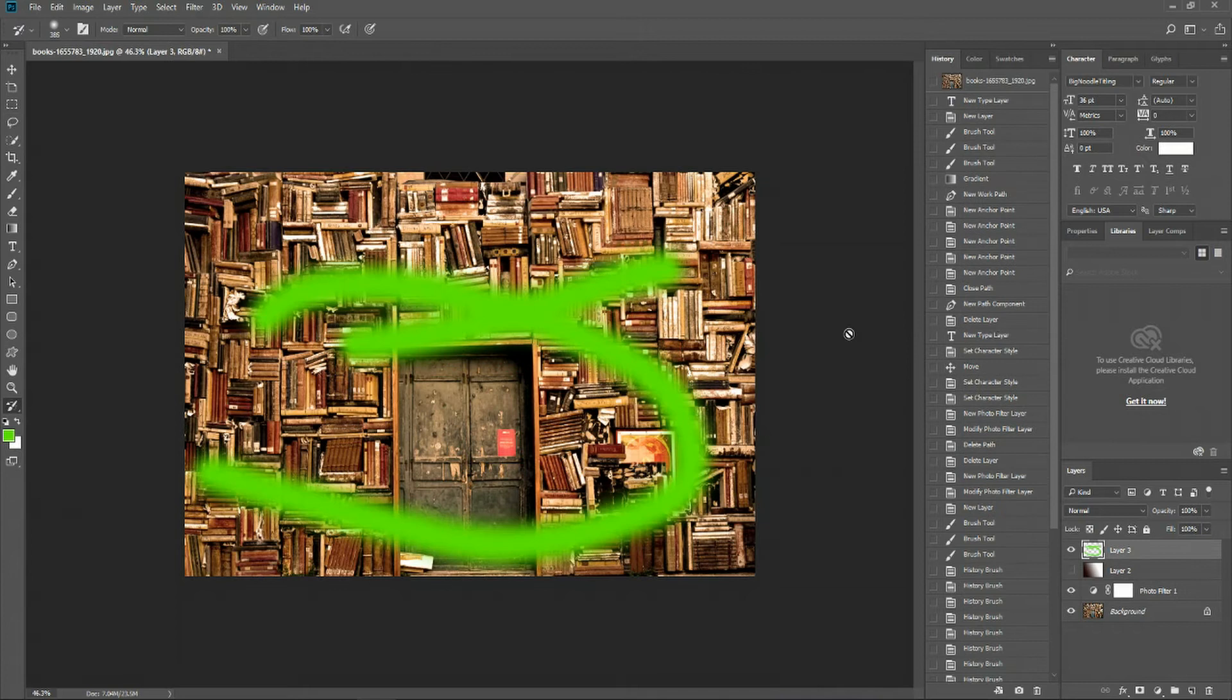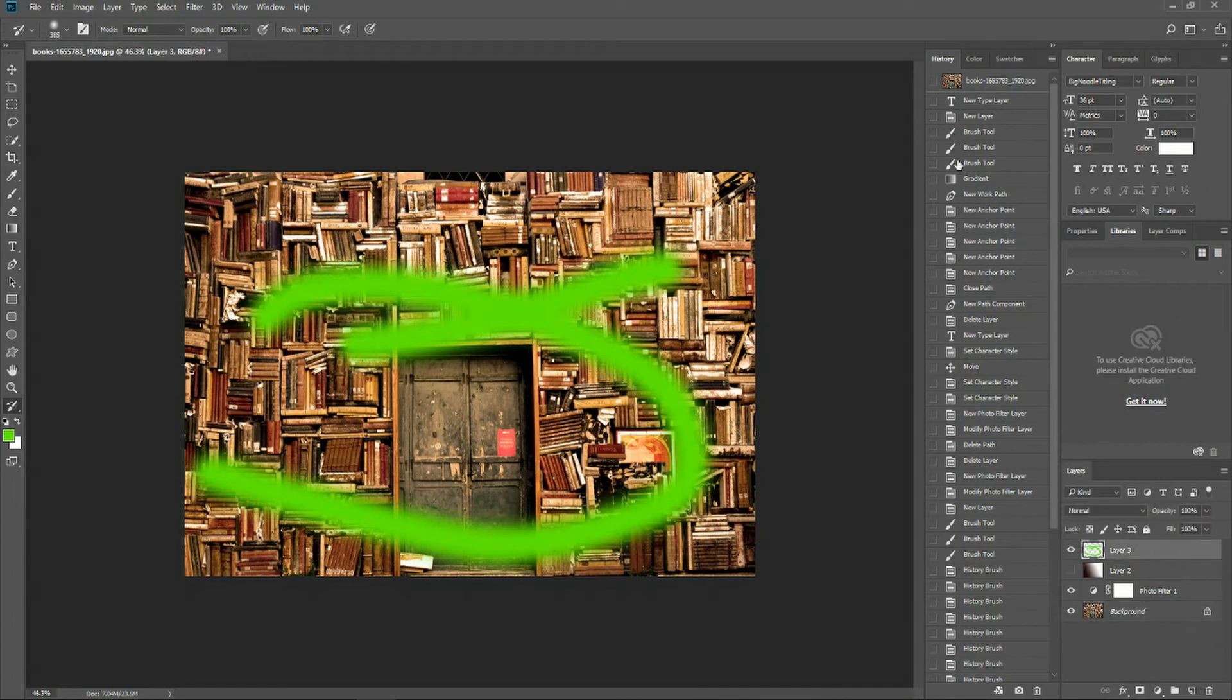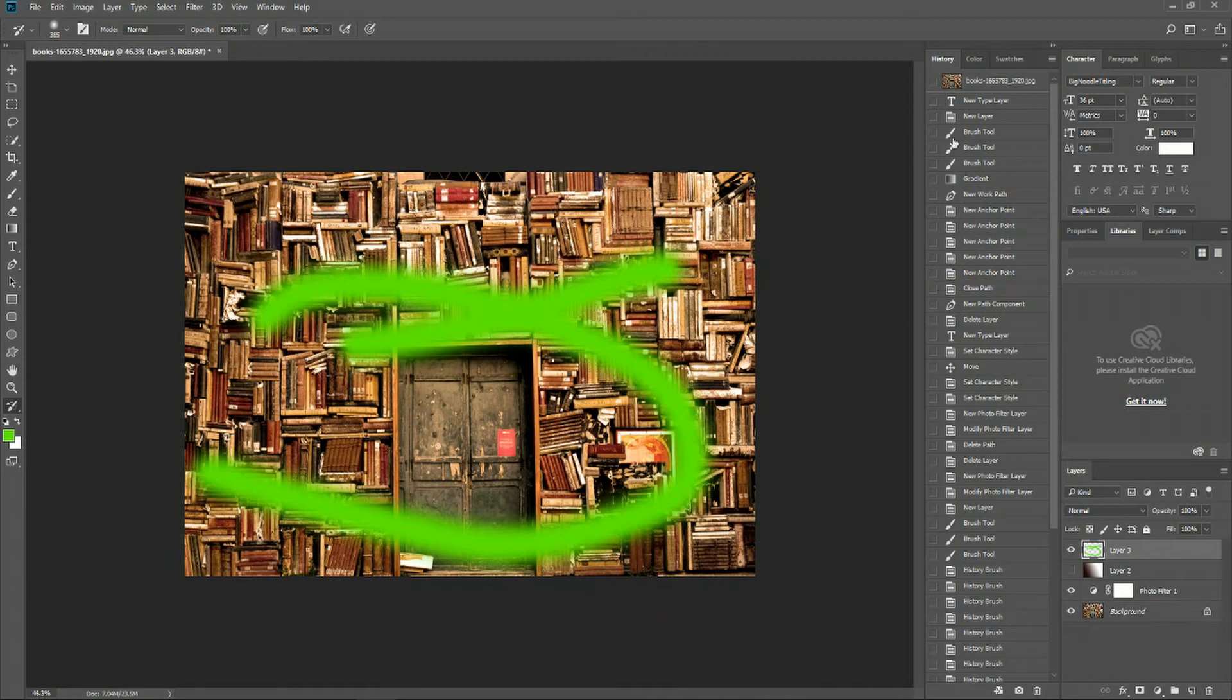So I want to show one more way that we can use history tools inside of Photoshop. Something called the History Brush allows us to draw on a layer that we have selected in the Layers panel. Using the History Brush, we are drawing data from a previous point in history.